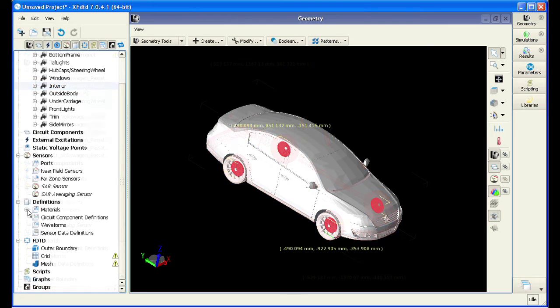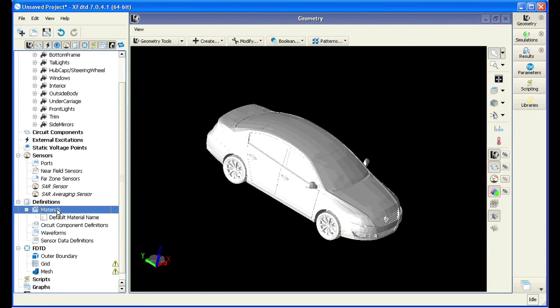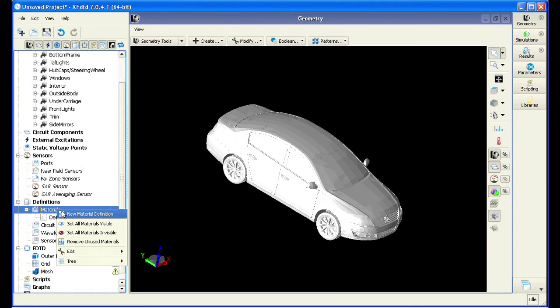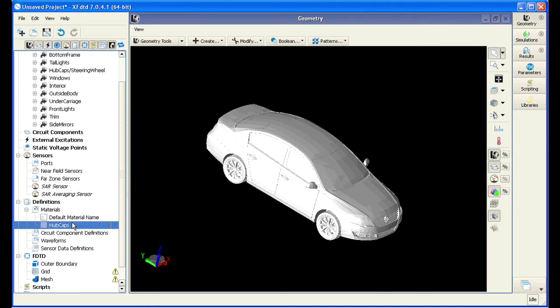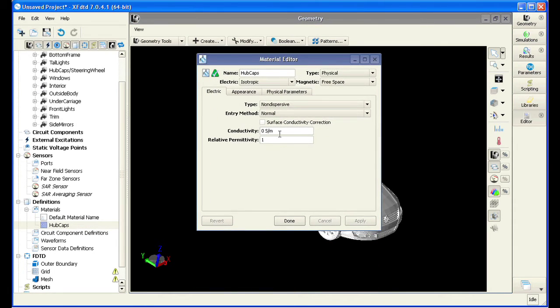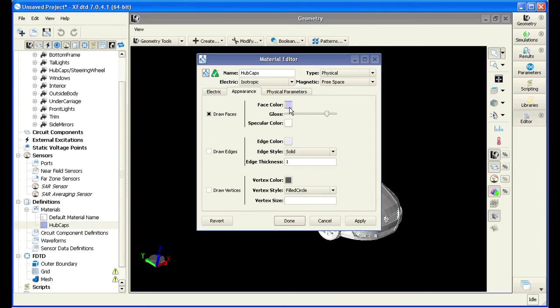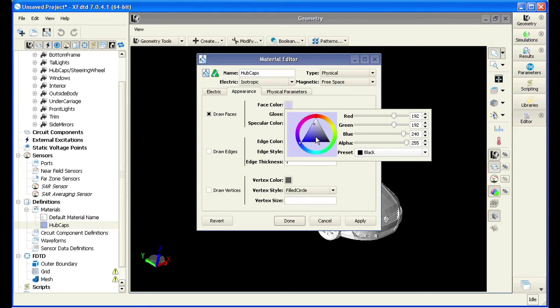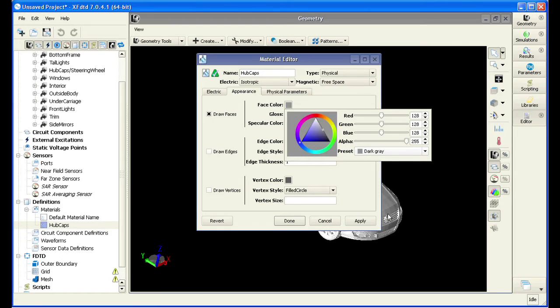Now that the parts are named, it is time to set the material properties for these components. Here we are going to set the dielectric properties of the hubcaps. We are going to set the conductivity to 0.05 Siemens per meter and the relative permittivity to 5. We can even set a unique color for this piece to make it stand out in the final model from all the other materials.